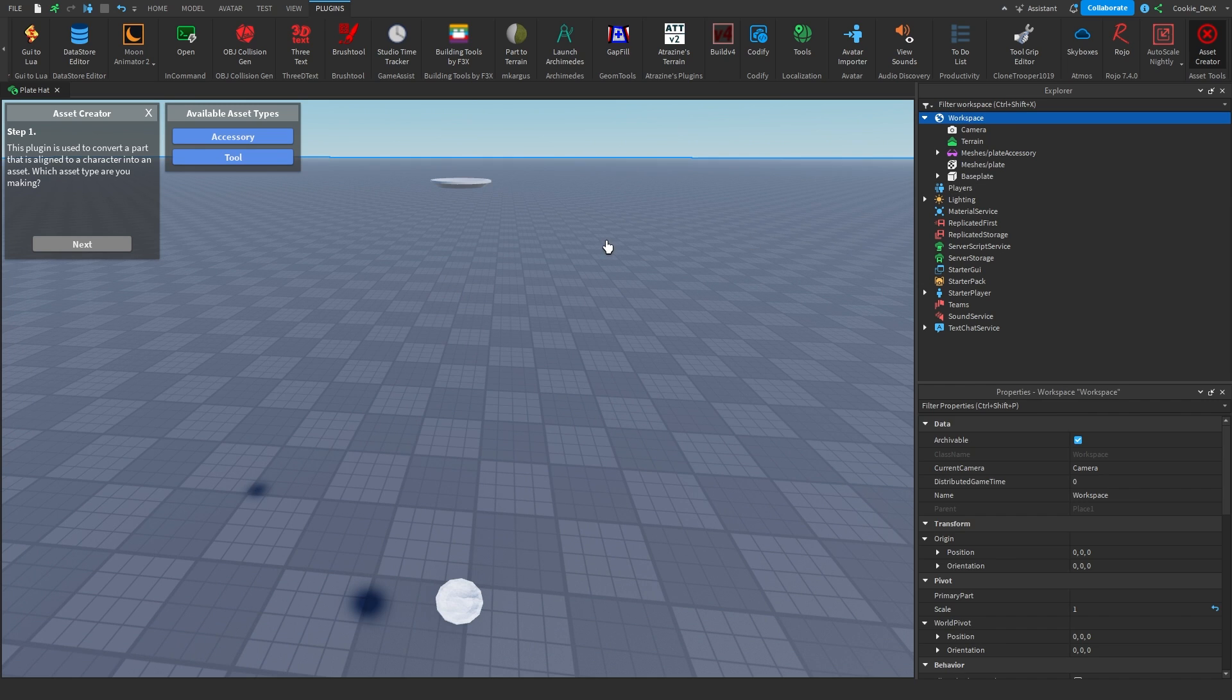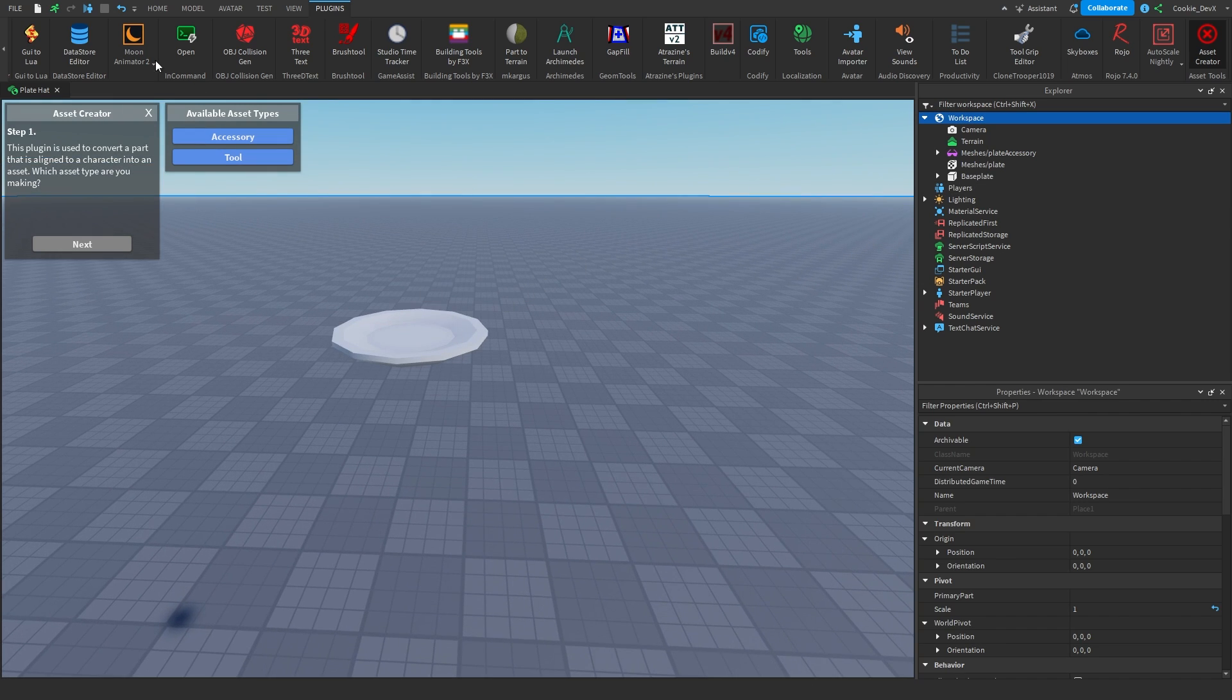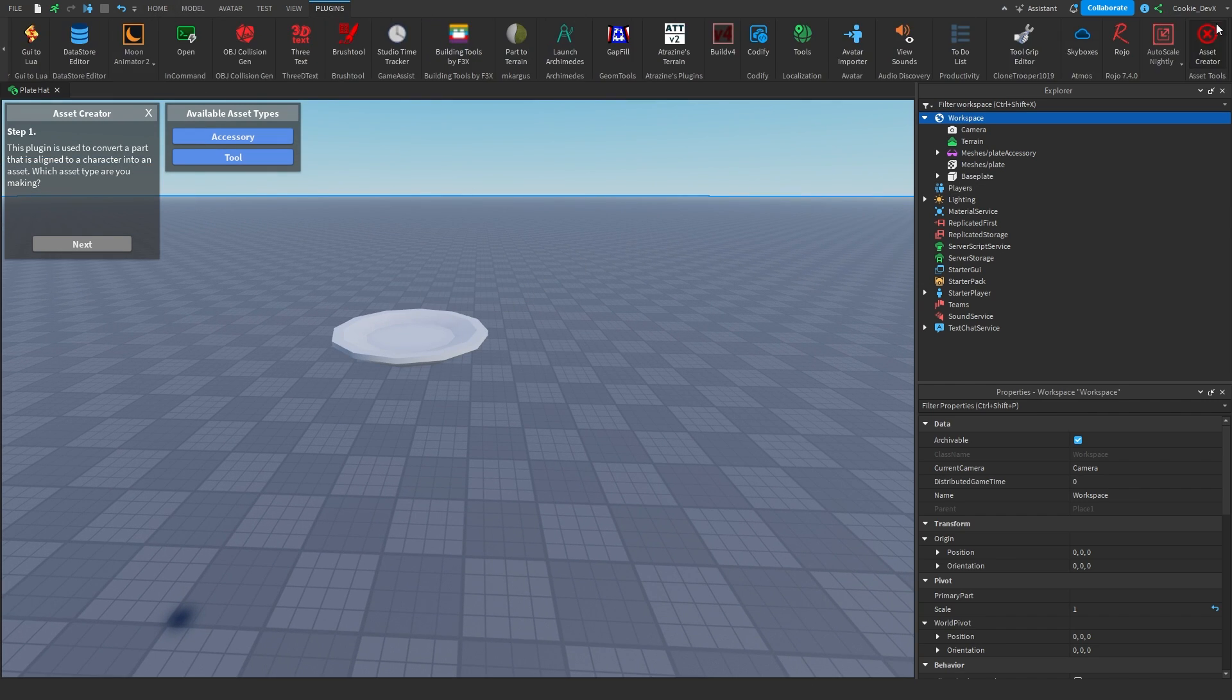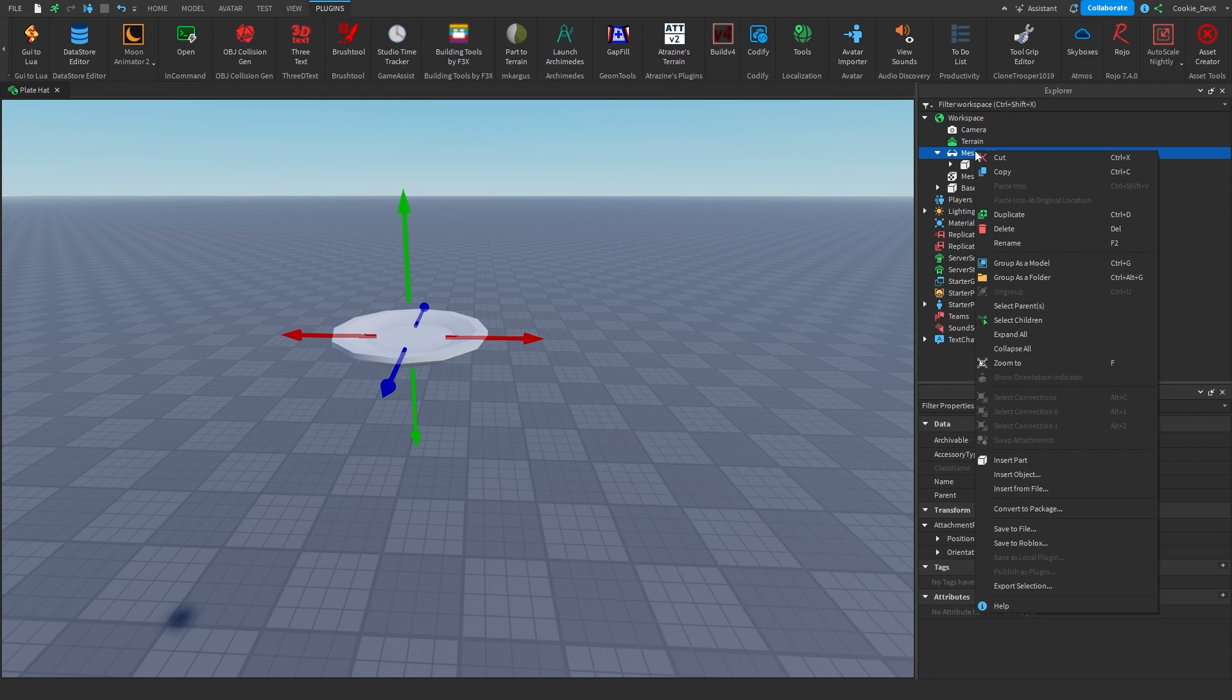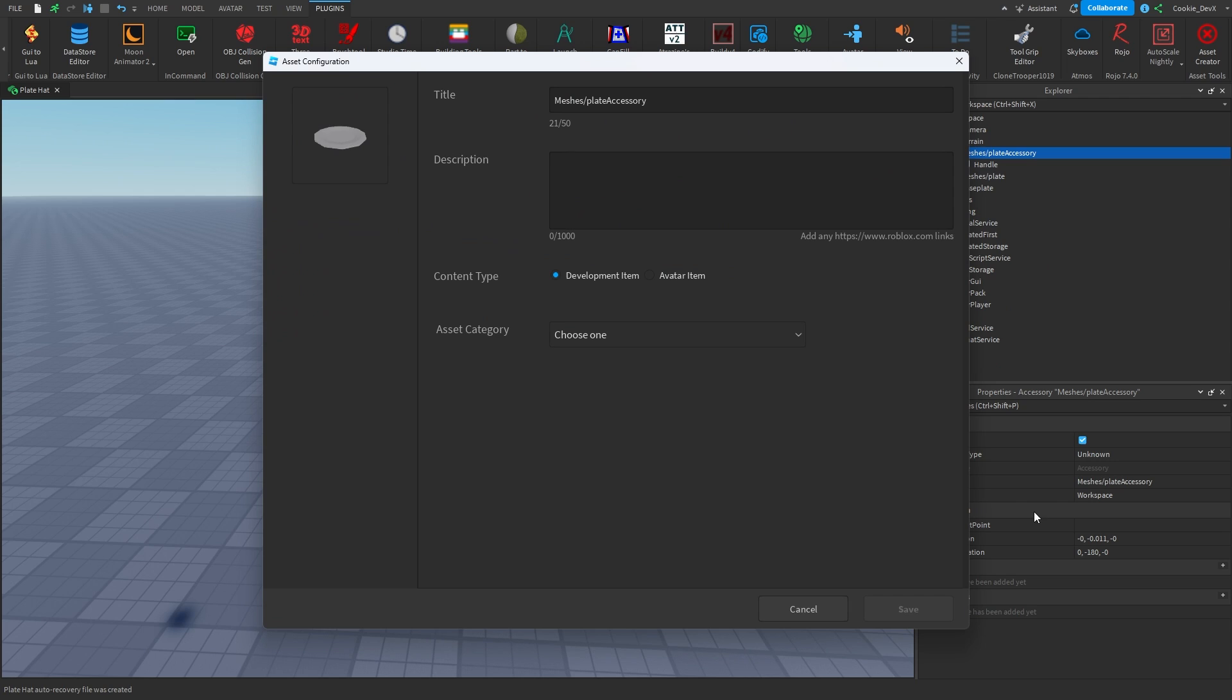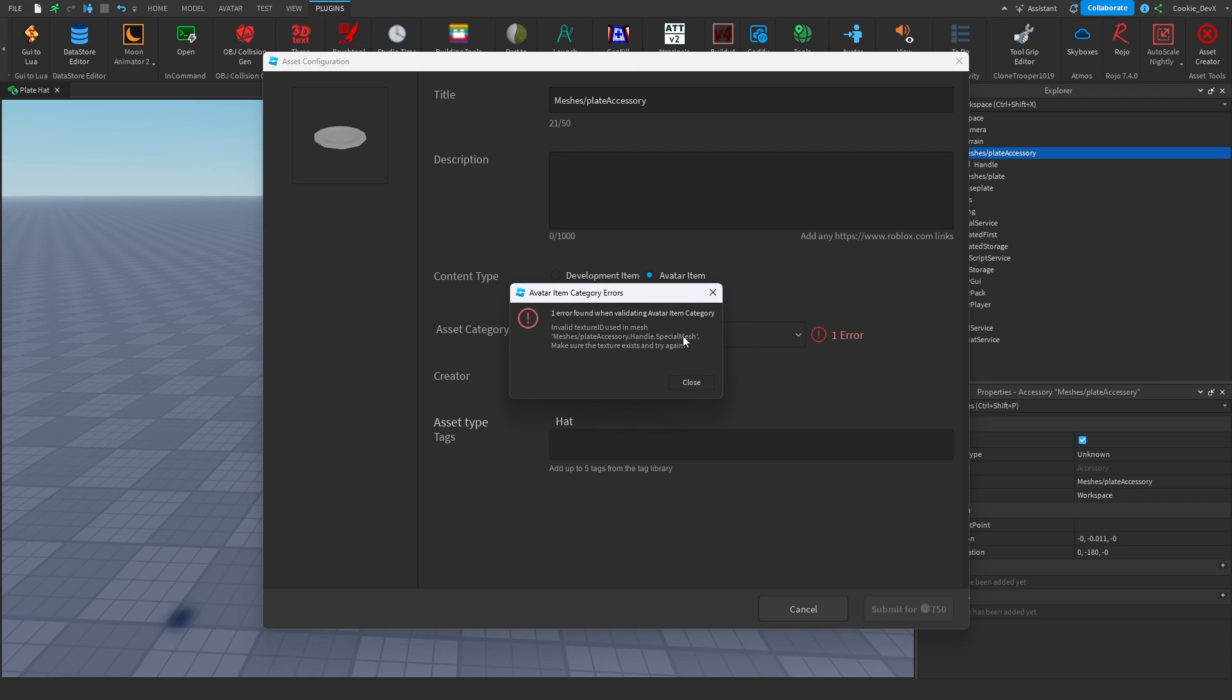As you can see, I've just finished making my plate here, and now what I'm going to do is try a brand new thing. So I'm going to click right-click, save to Roblox, and then once that is done, instead of doing content type developer item, I'm going to do content type avatar item, and then I'm going to set asset category to be a hat, because that's what it is. Looks like we have an error here. Invalid texture ID used. Let me try making this texture again.